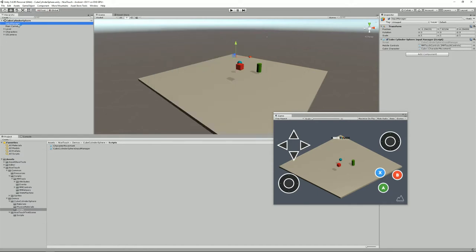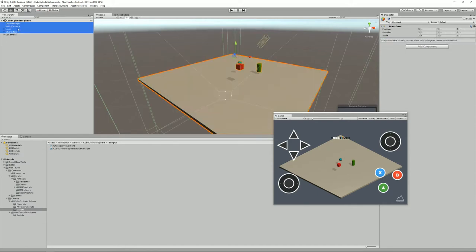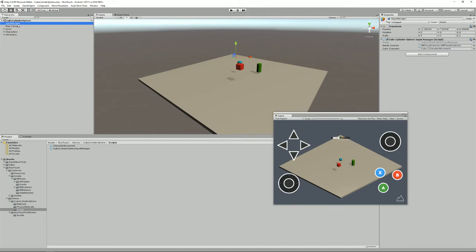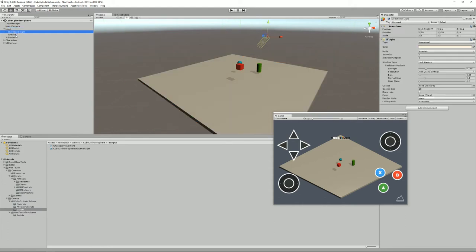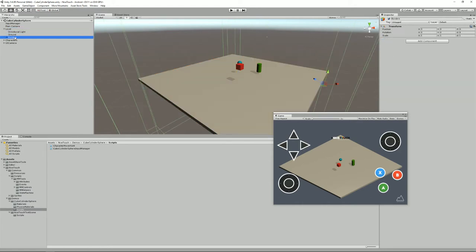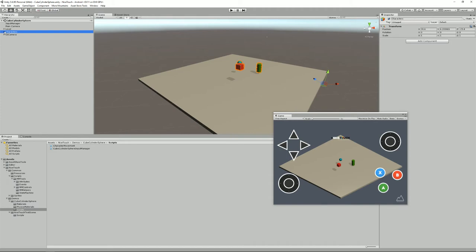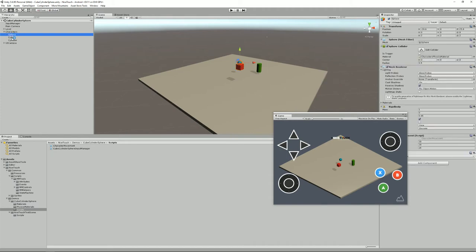So as I was saying, this is our game. We have this offline non-mobile input manager, we have this main camera, we have our level which contains light, ground, borders. That's your level and some characters, a sphere, a cube, a cylinder.